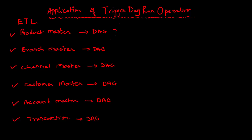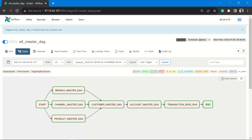The basic masters — product, branch, channel — can run independent of each other. Customer master should execute after product, branch, and channel master. Likewise, account should execute only after customer, and transaction at the end. This is the ETL workflow: it starts, then these three DAGs execute in parallel, followed by customer master, then account master and transaction, and then end. Now how do we establish these DAG dependencies?